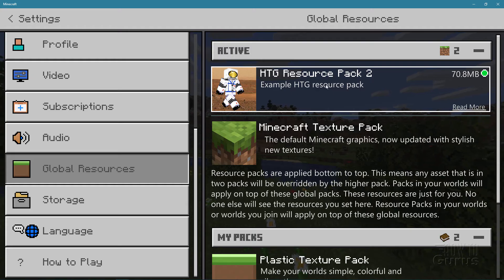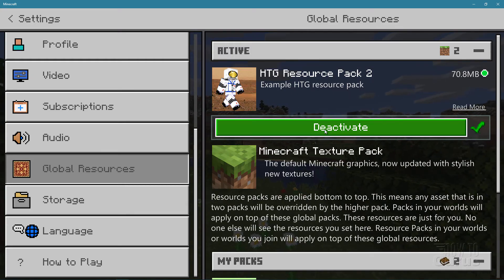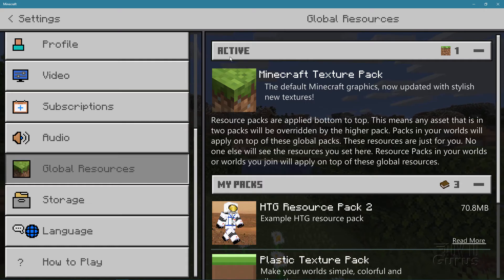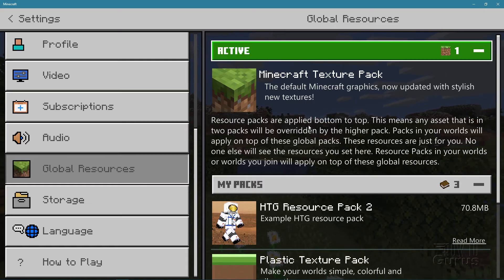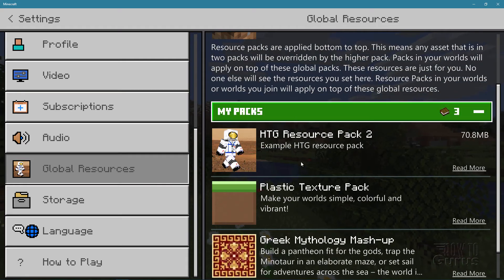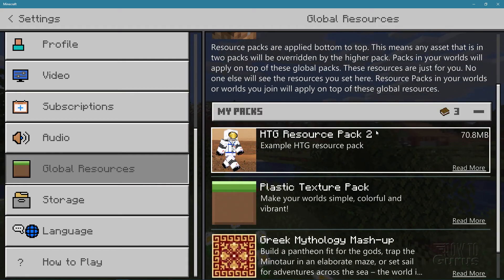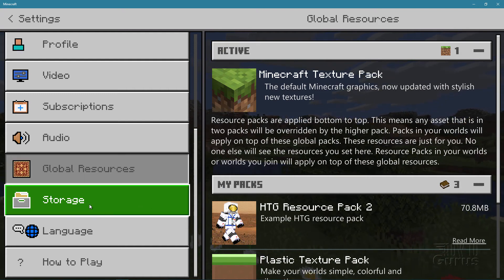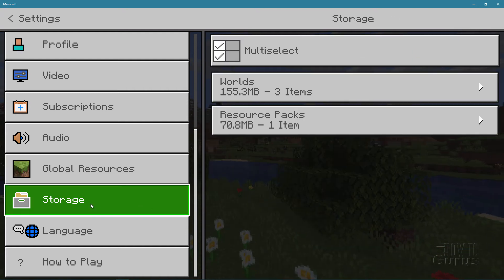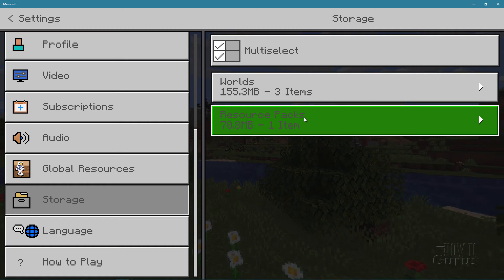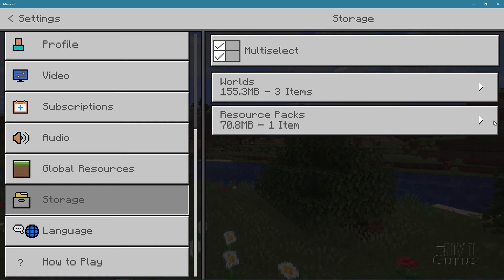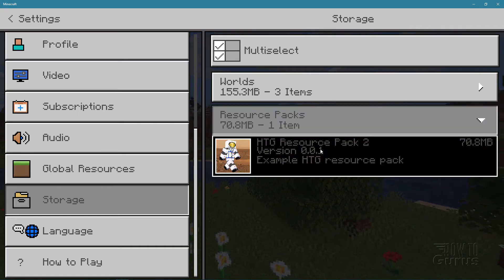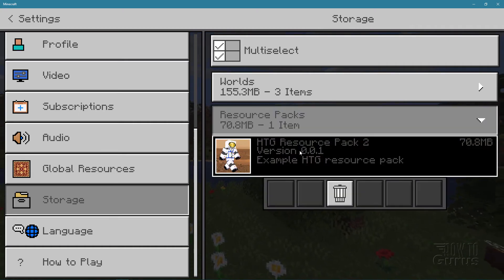You first have to deactivate the pack. Just click on it and then click on deactivate, so it's no longer up here in the active section. It should be showing down here under my packs. Now go over here to storage and you'll see resource packs right here. Open this up.